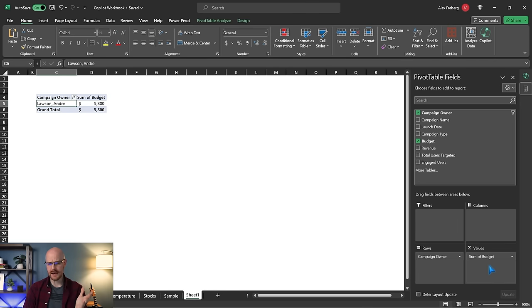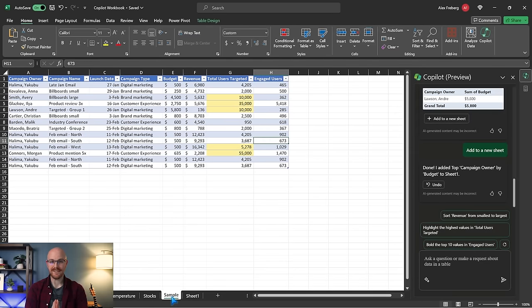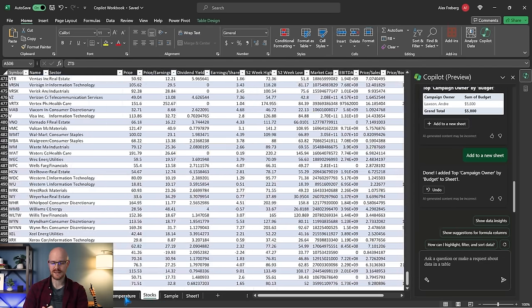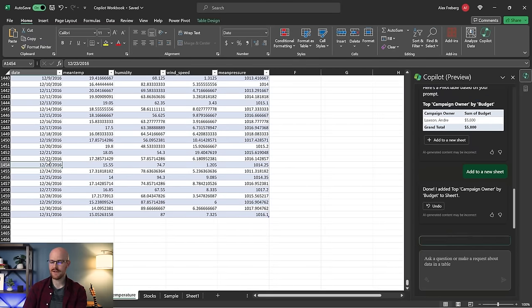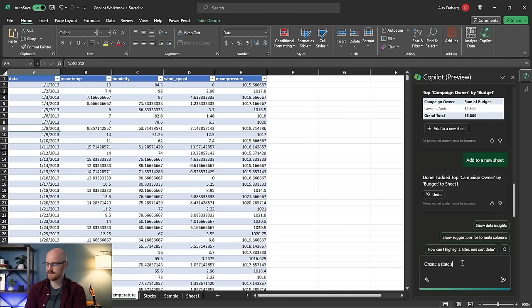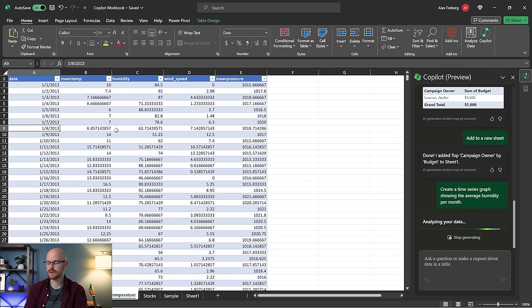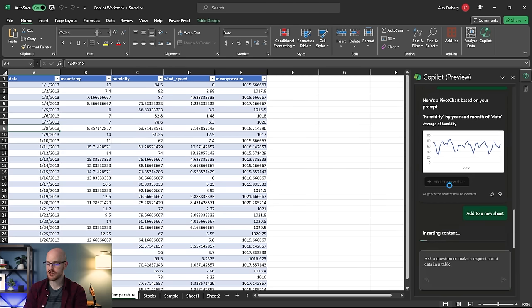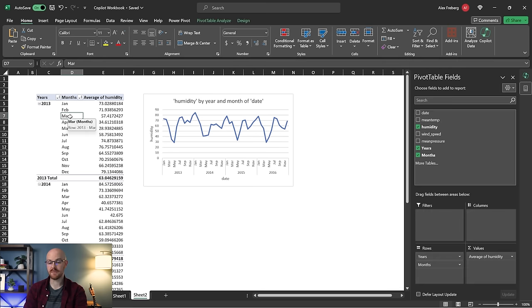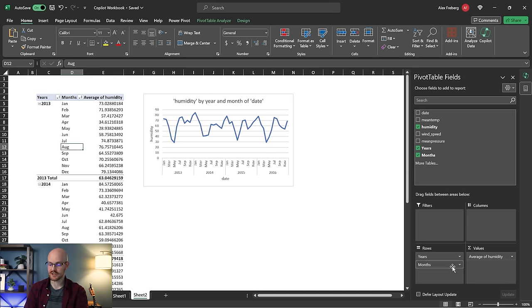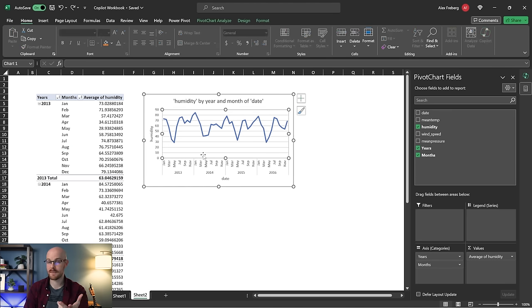That's what it does with almost everything, which is pretty neat because I myself use pivot tables quite a bit. Now let's see if it can create a visualization. Let's go to this temperature data with 1,500 rows and see if it can handle it. I'm going to say: create a time series graph showing the average humidity per month. It looks like we have our graph here. Let's add this to a new sheet. It's showing the pivot table that it's creating the visualization on, which I personally really like because I want to see how they're actually creating it and I can always go in and change it.